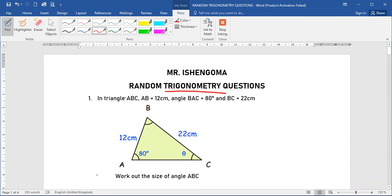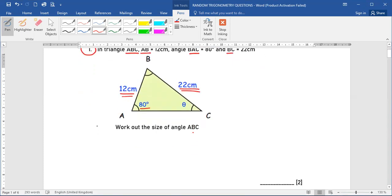Our first question says: in triangle ABC, the line AB is given as 12, the angle BAC is given as 80, and the side BC is given as 22. The first question says: work out the size of angle ABC.